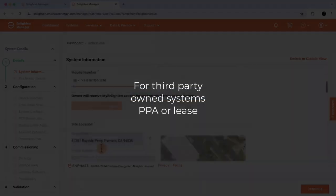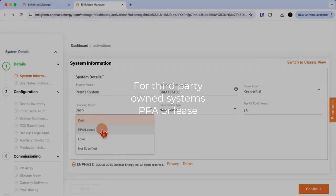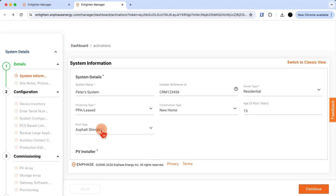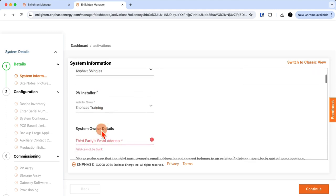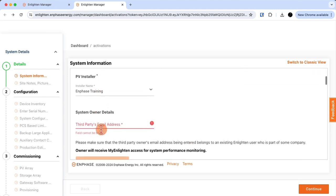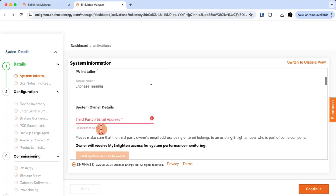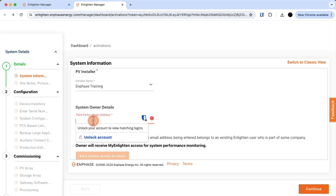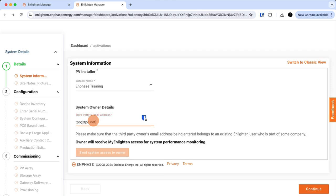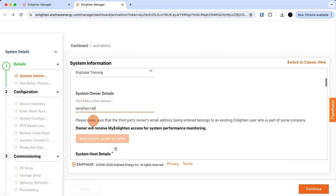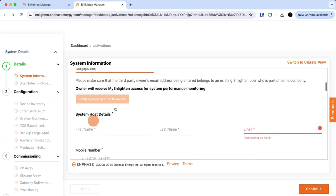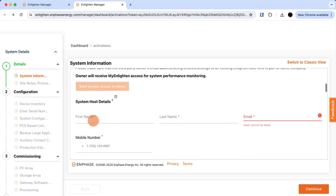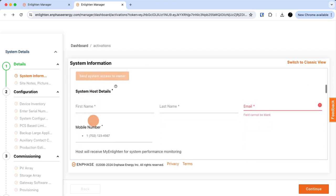A quick note. If you select as a financing type PPA or lease, the PPA provider or leaseholder will be the owner of the system. You'll need to put in the email address provided by the PPA or leasing company. The site where the system will be installed is the host site. So I'll now fill in the host detail information.